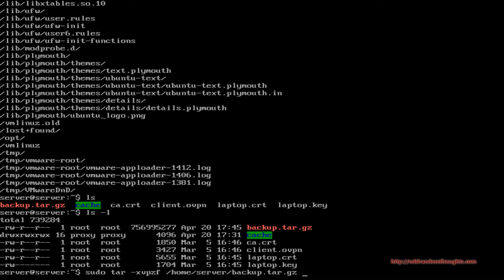Put the extensions there, then -C. This tells the extraction to change to whatever directory we list next before it extracts the archive. Since we did a root backup, we want to be sure it changes to the root directory before extracting all the files — otherwise it's going to extract everything into the home directory and that's not what we want.